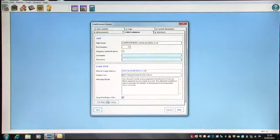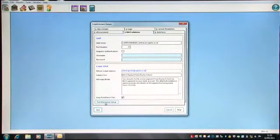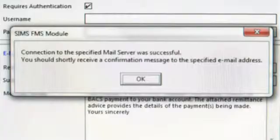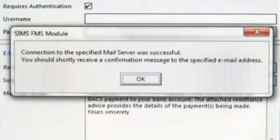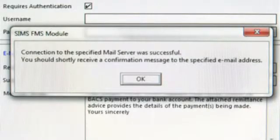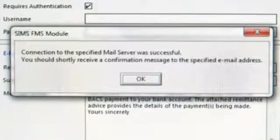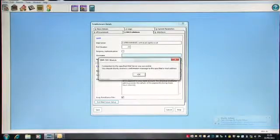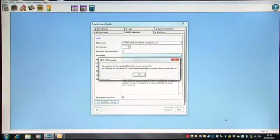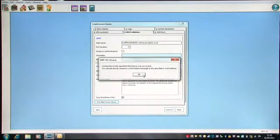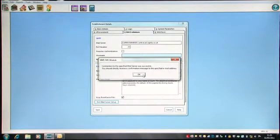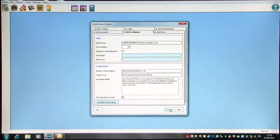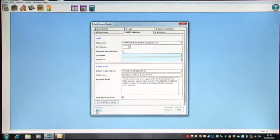To test that it is going to work, you could click on the test mail server setup and you will get a connection to the mail server was successful. And you can see also I have an email come through just to confirm that.